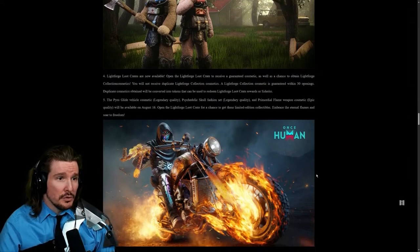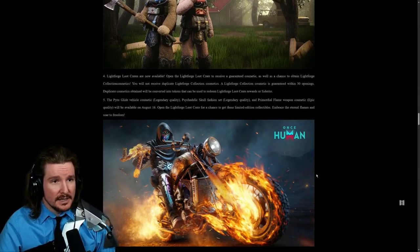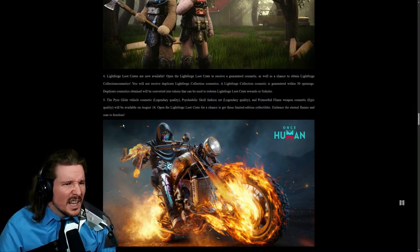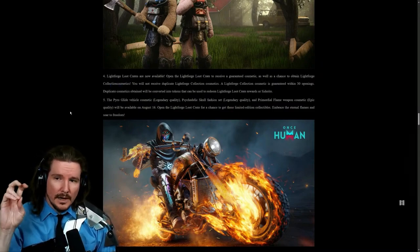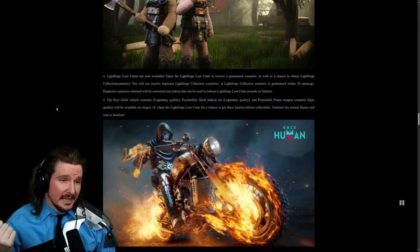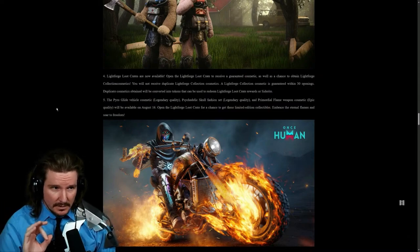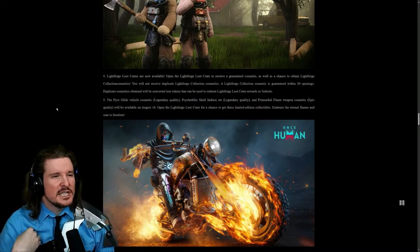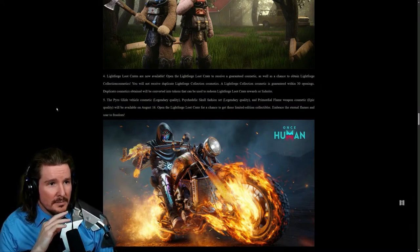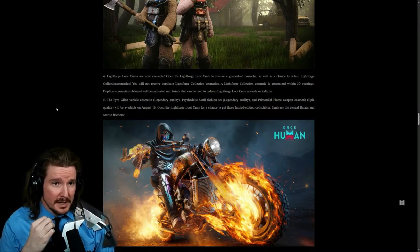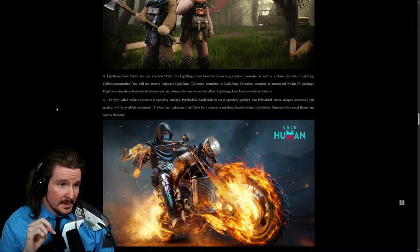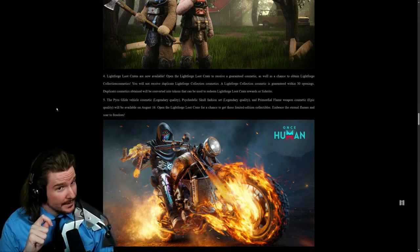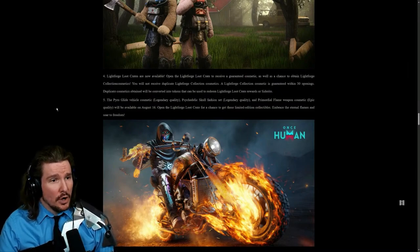Light Forge loot crates are now available. Open the Light Forge loot crate to receive a guaranteed cosmetic as well as a chance to obtain Light Forge selection cosmetics. You will not receive duplicate Light Forge collection cosmetics. That's nice. A Light Forge collection cosmetic is guaranteed within 30 openings. Duplicate cosmetics obtained will be converted into tokens that can be used to redeem Light Forge loot crate rewards and Siderite. The Pyro Glide vehicle cosmetic, Psychedelic Skull fashion set, and Primordial Flame weapon cosmetic will be available on August 16th.